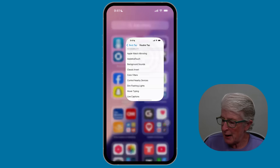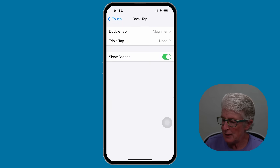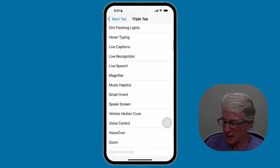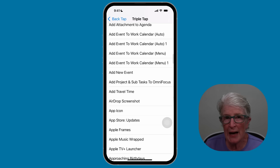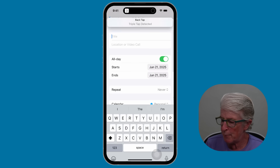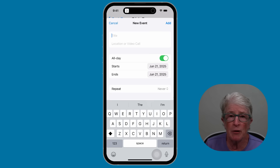Let me come back into the settings option — I'm going to tap on Back Tap in the upper left corner. I can also choose a triple tap. For that, I'm going to select a shortcut I have set up that will add a new event to my calendar. Now if I triple tap, you'll see that it takes me right into the Calendar app where I can set up a new event.